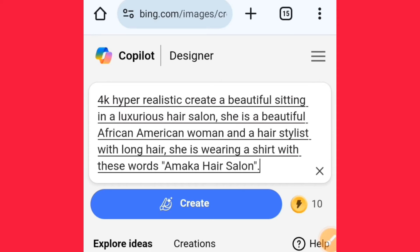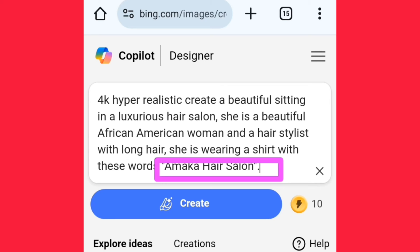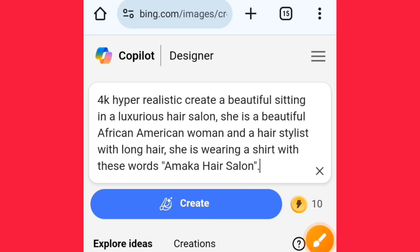This is the prompt I'll be using: '4K hyper realistic, create a beautiful woman sitting in a luxurious salon. She is a beautiful African American woman and a hairstylist with long hair, she is wearing a shirt with these designs.' At this point you can add your own salon name — I used 'Amaka Hair Salon'. You can also change 'hair salon' to any style of business that you are into. After editing that, you can change the salon name as well.